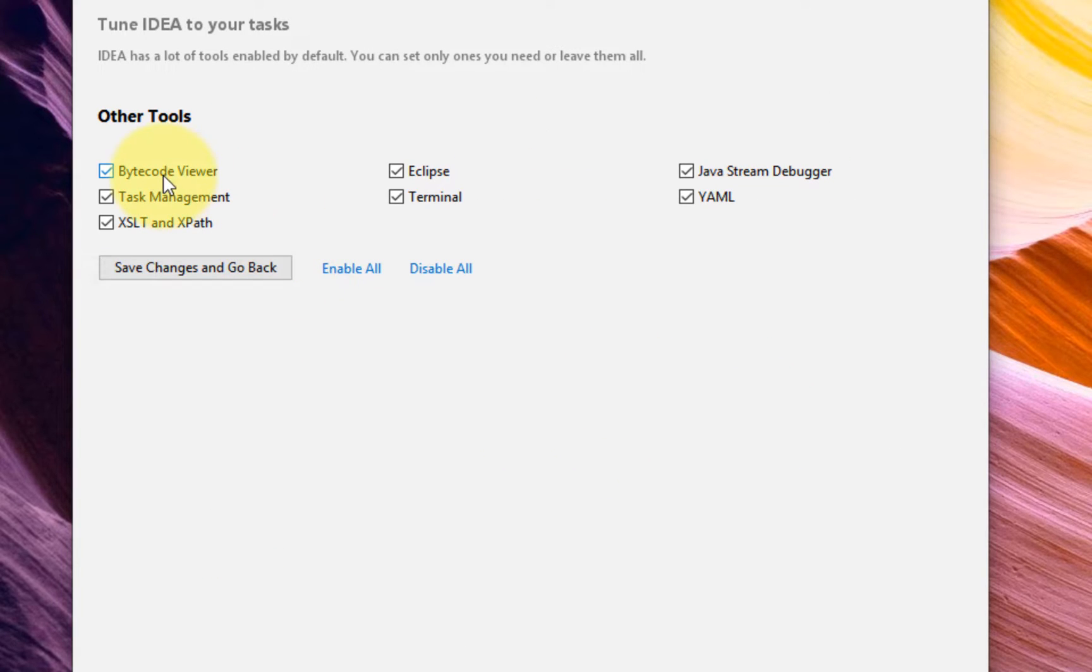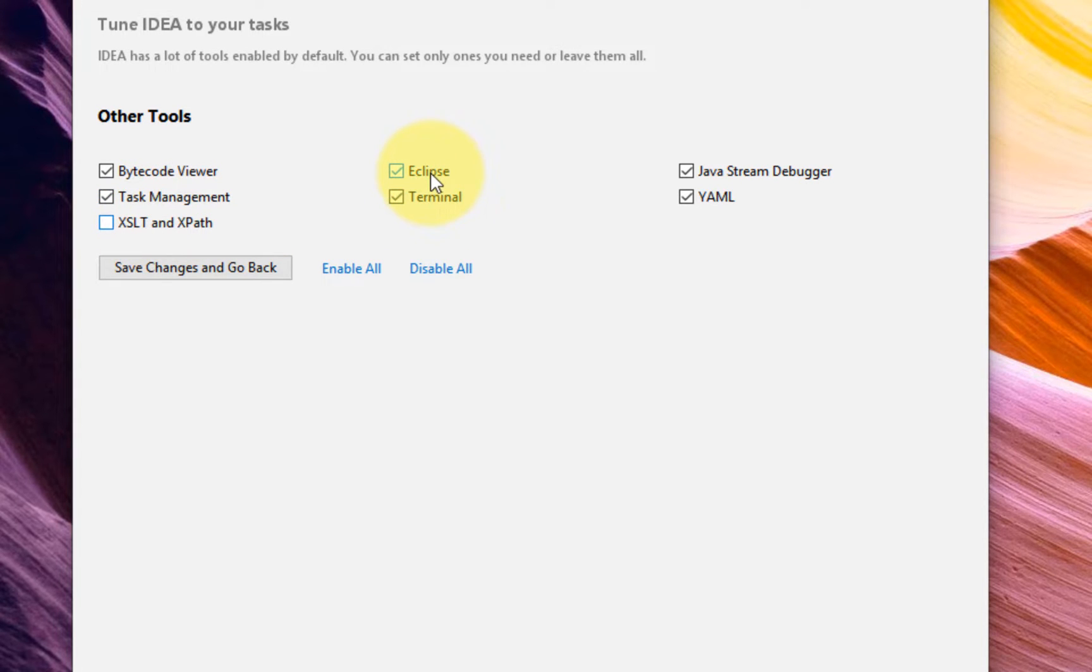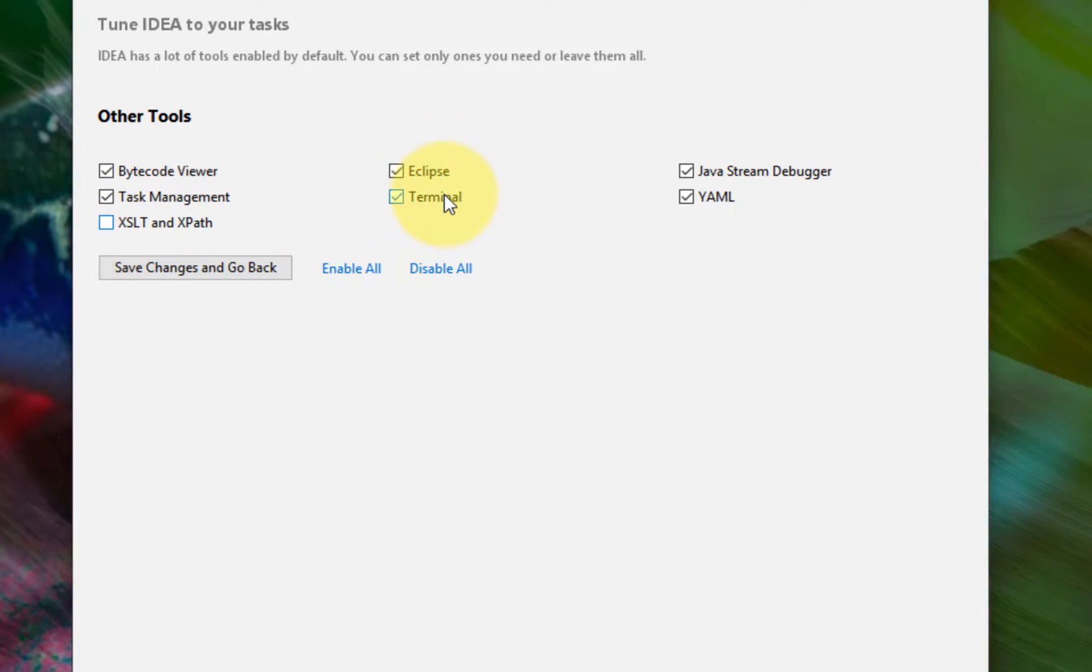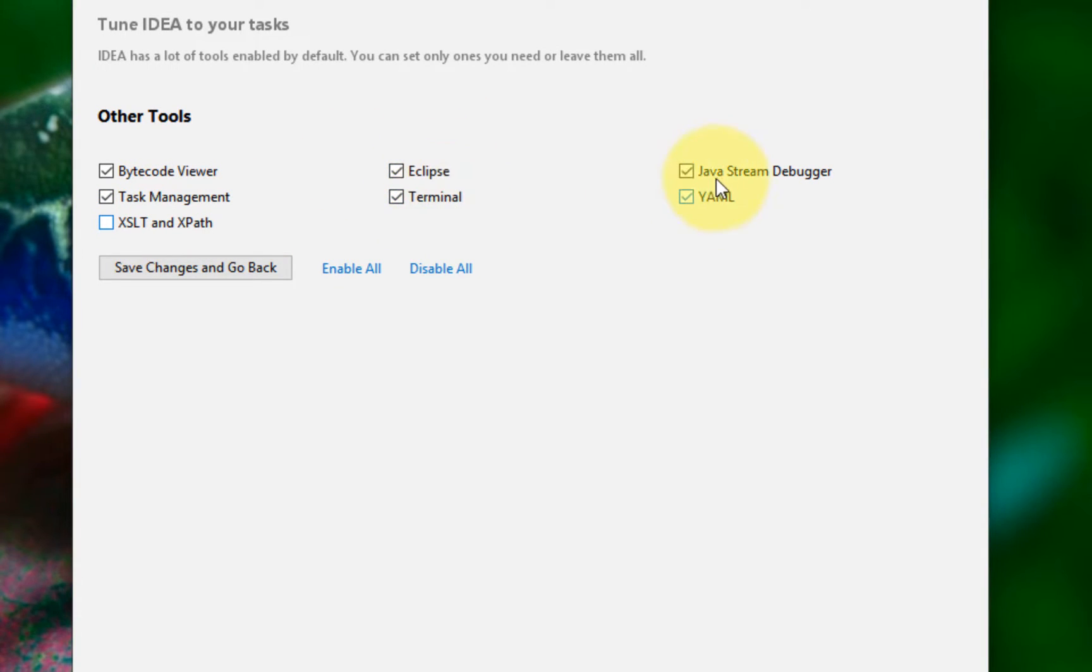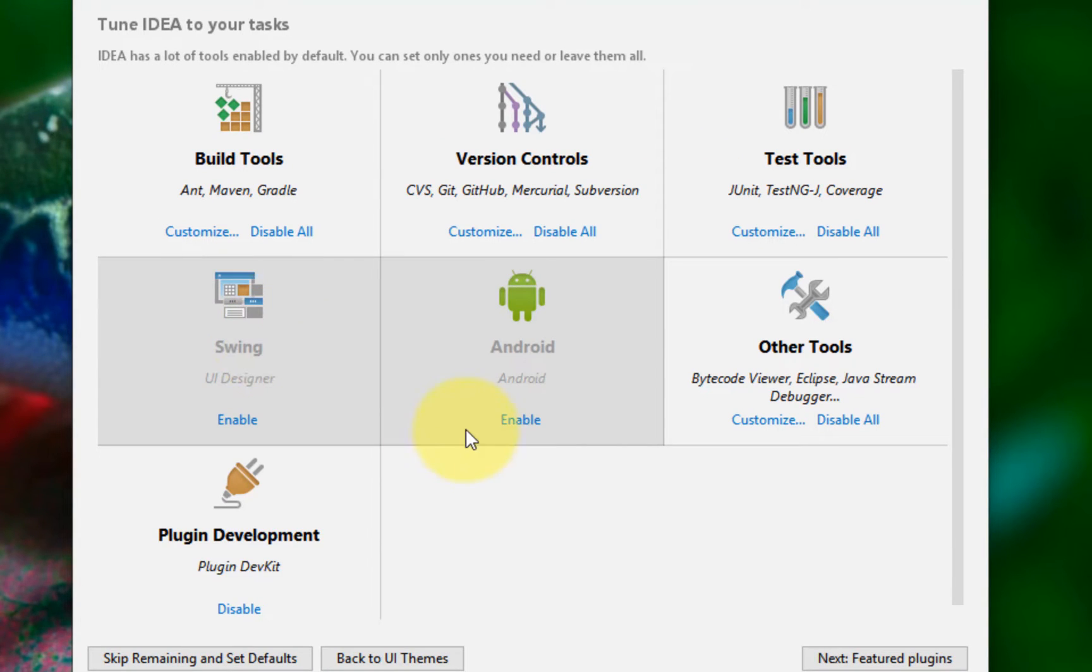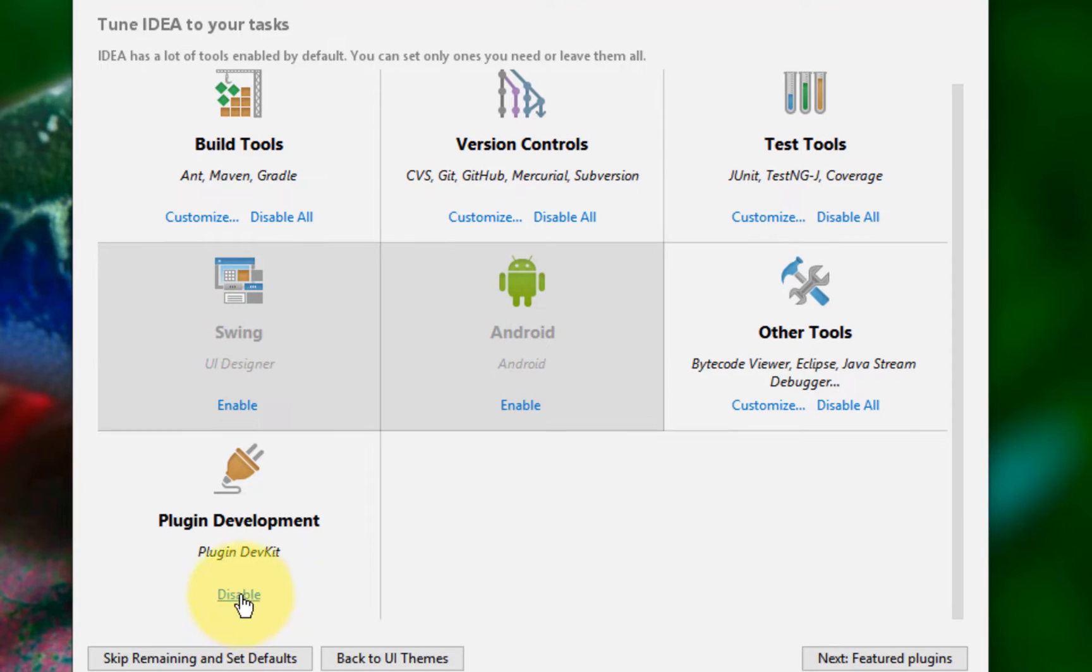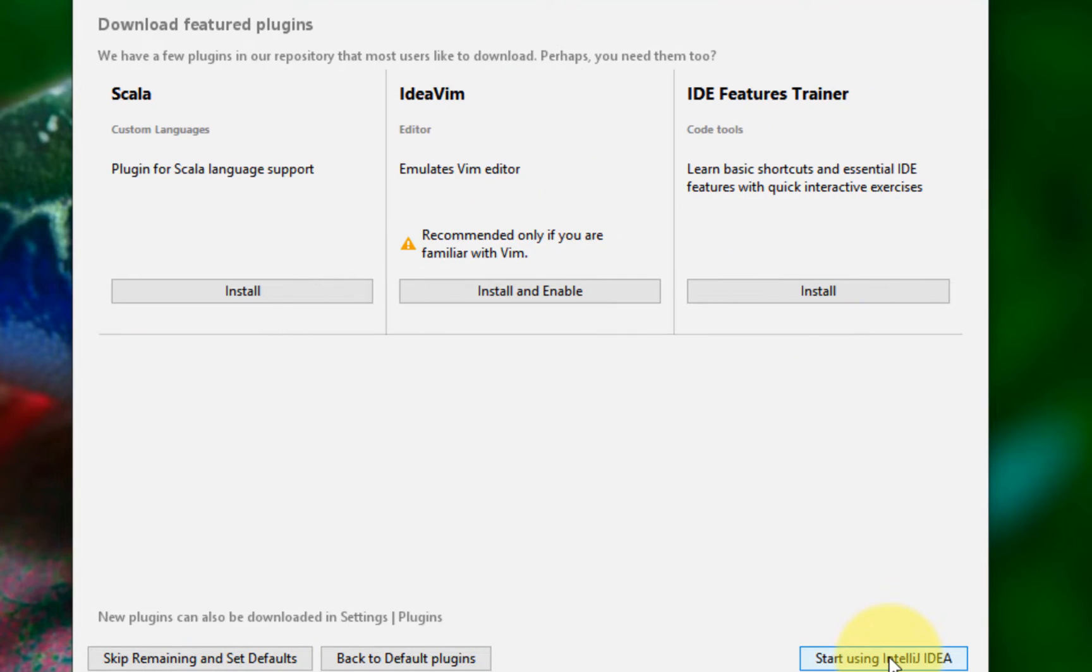Swing: disable. We're not going to be doing swing development or Android. Other tools: bytecode viewer might be good. Task management: no. XML. This is if you want to import Eclipse. Terminal, Java stream debugger, YAML for Ansible: let's just not do that and disable this as well. So let's continue and I think we're good here. So let's go.